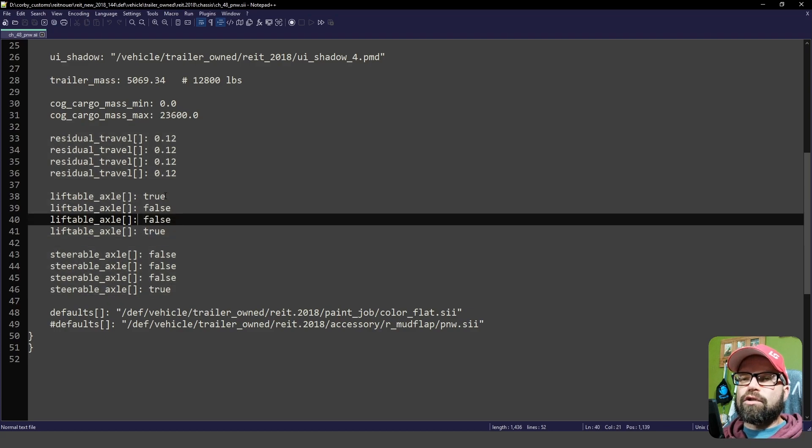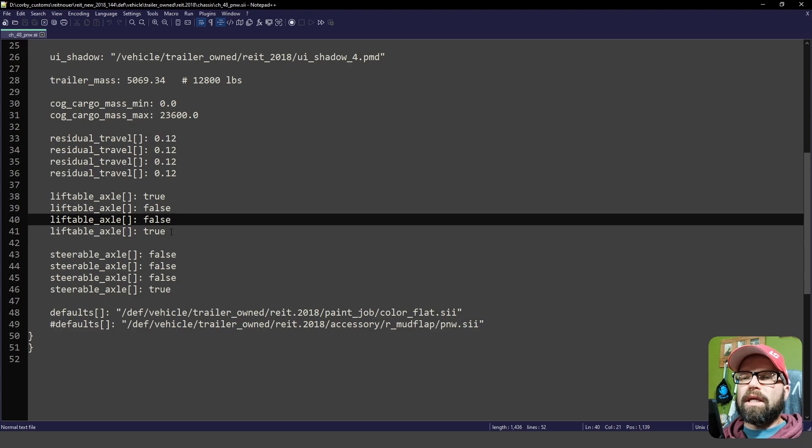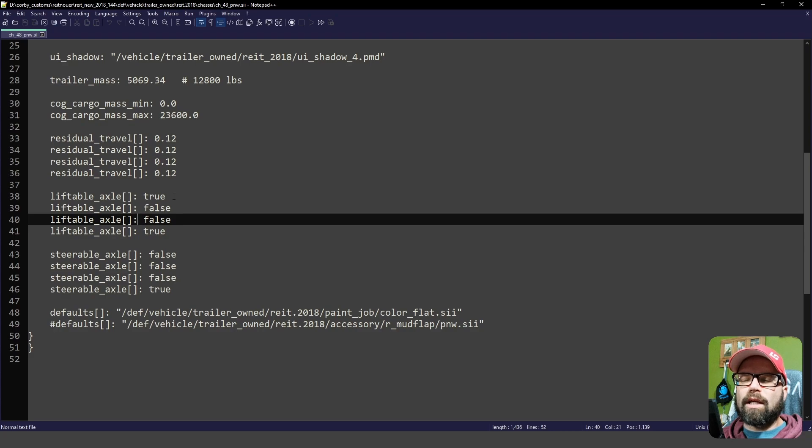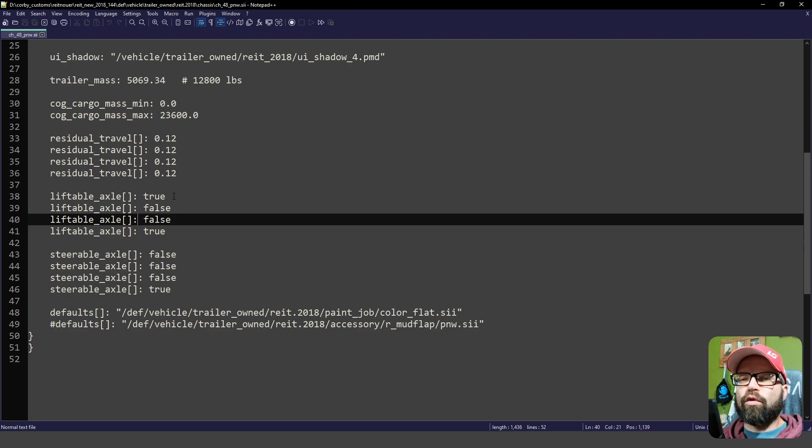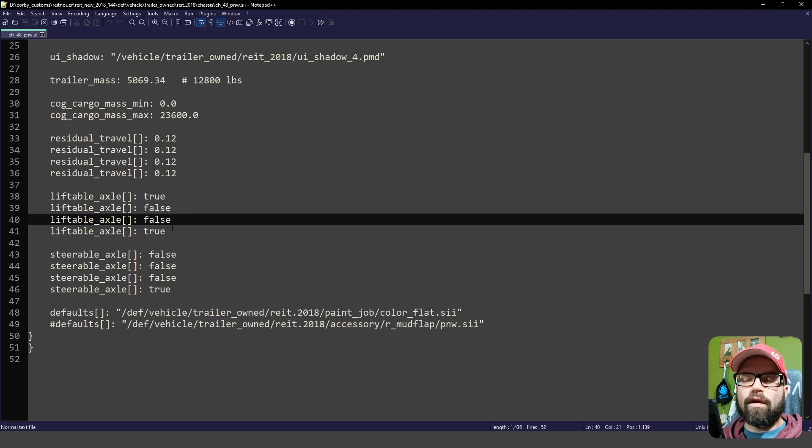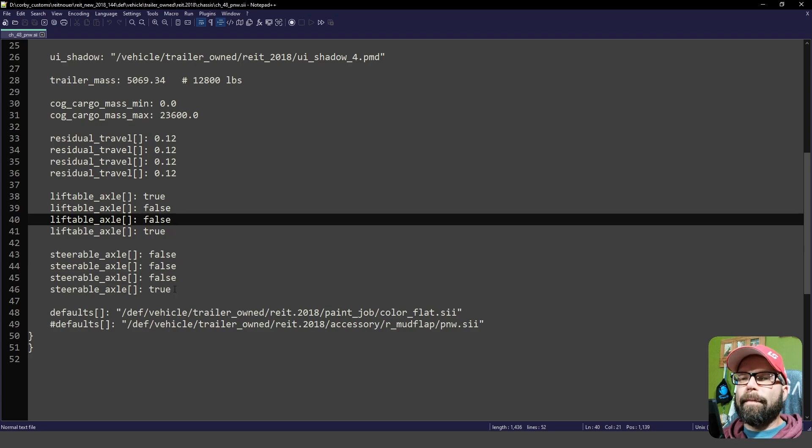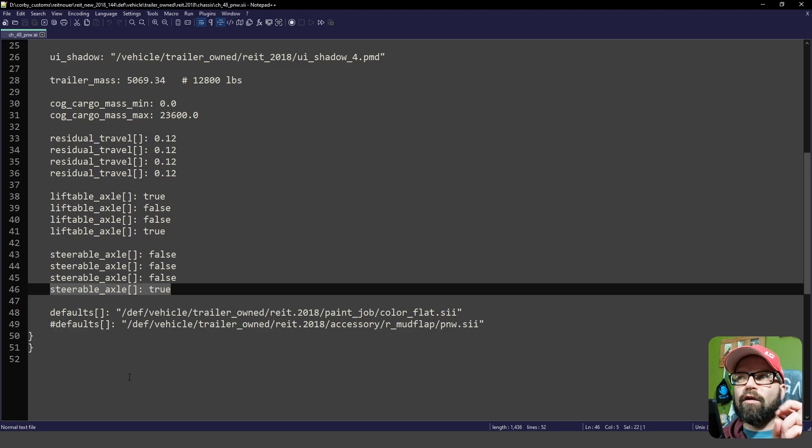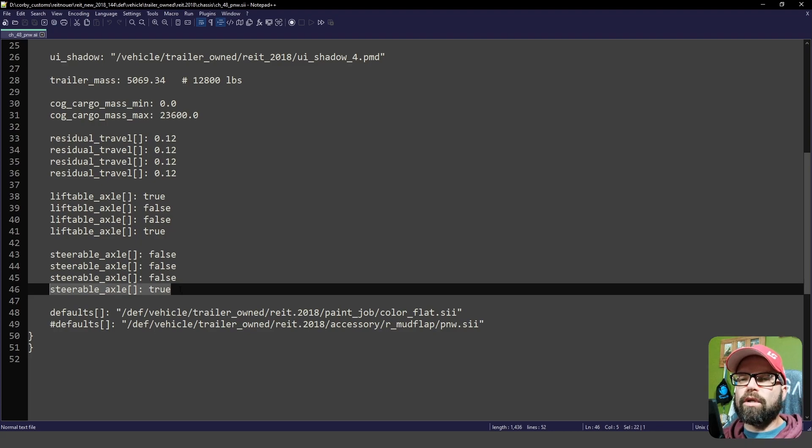Liftable axle. So first and last axle are liftable, meaning when you press the lift axle button, these two will go up as long as the load weight is not exceeded, in which the game decides whether it is too heavy for the axles to be lifted, but if you don't have anything on the deck, you can certainly lift these axles and see them.